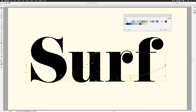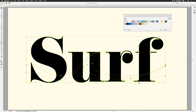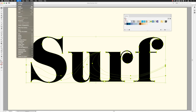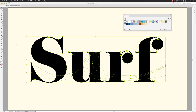Now I'm going to click and drag across everything I want to be part of the Live Paint group, which is just the converted text characters. You could go to the Object menu, choose Live Paint, then Make to turn this into a Live Paint group — it does group the artwork together — but it's a bit tedious, so you can ignore that menu option for the most part.